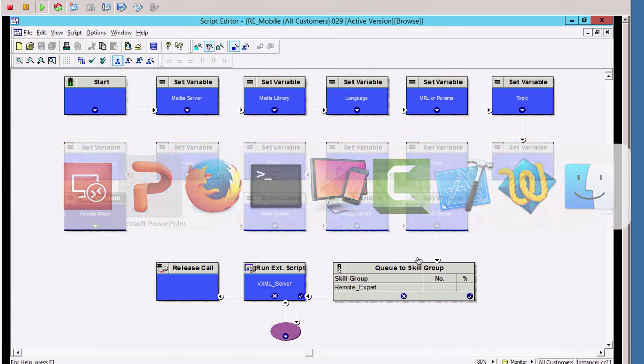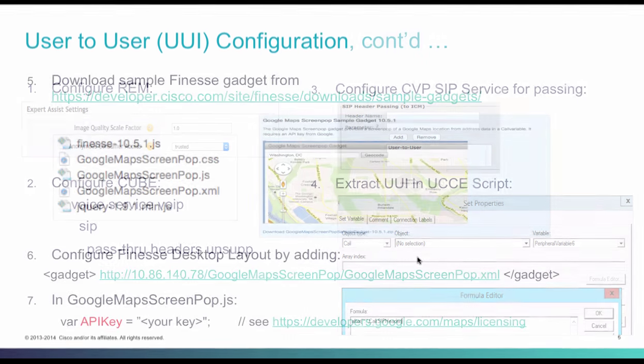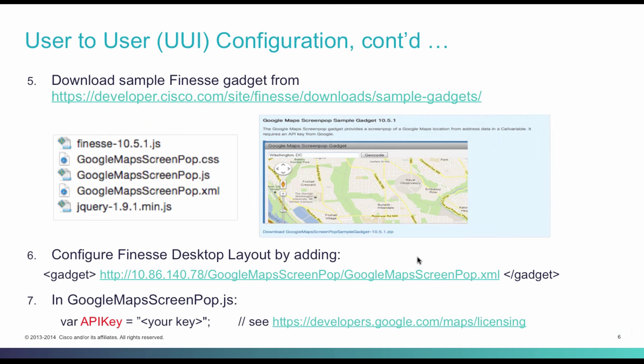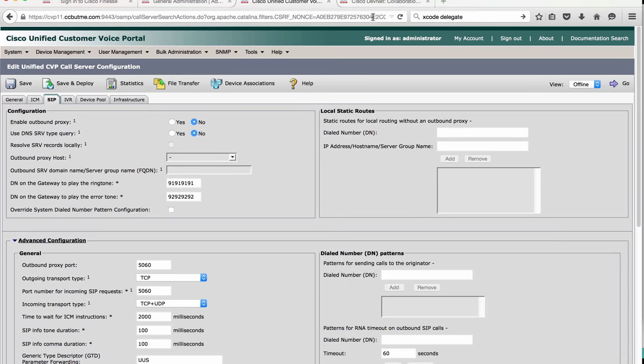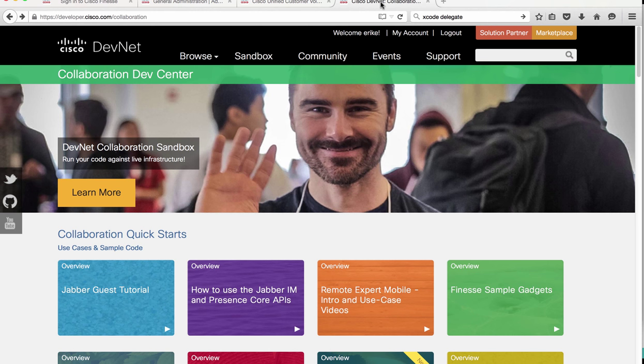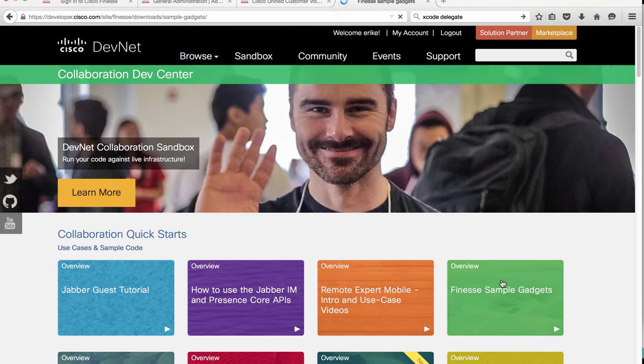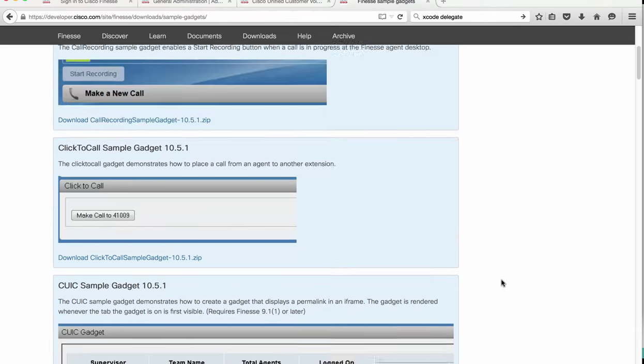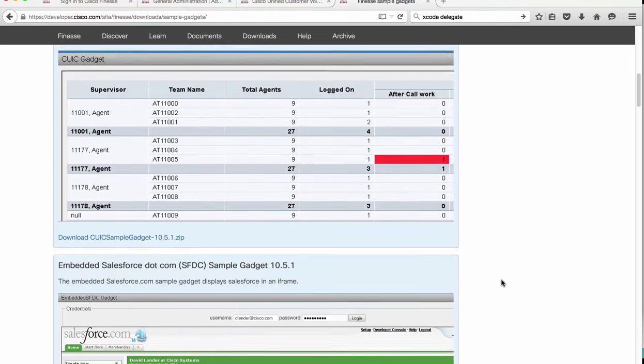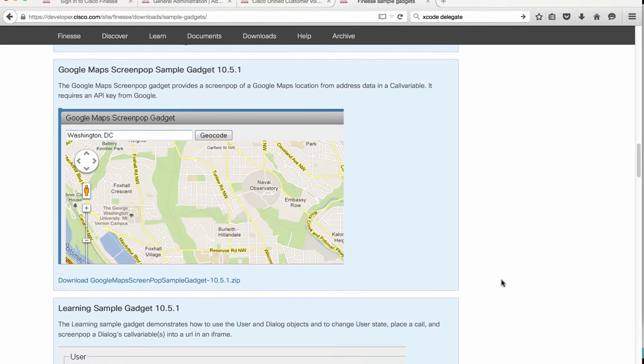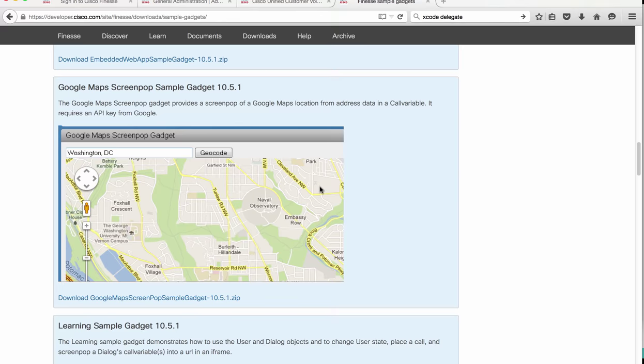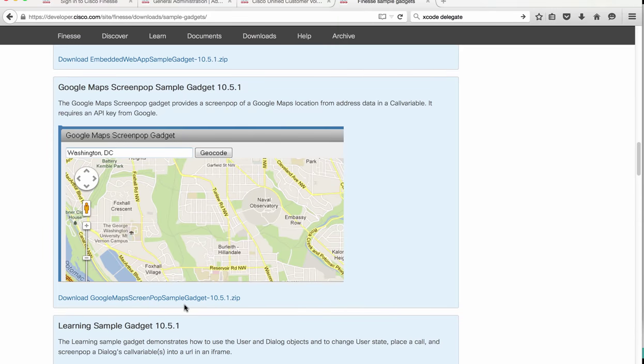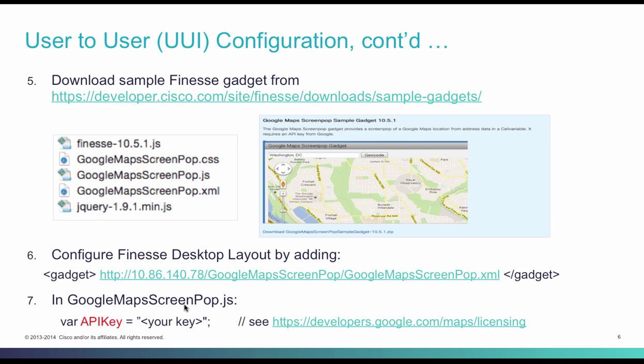Next is the agent facing components, namely the Finesse gadget. There is a sample gadget at Cisco Developer Network. Log in to your developer center account, click on the collaboration. Under collaboration, click on Finesse sample gadgets. And about halfway down, there is the sample gadget for Google Maps screen pop. Click on the download link and extract the file, the package to your web server.